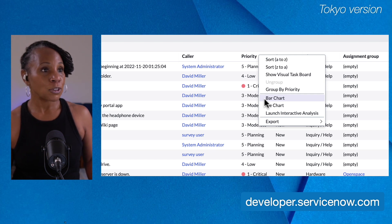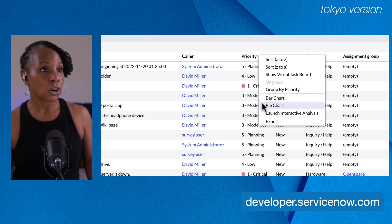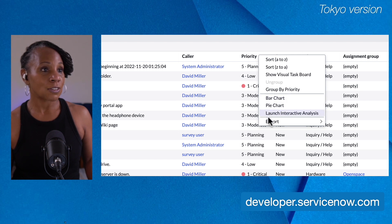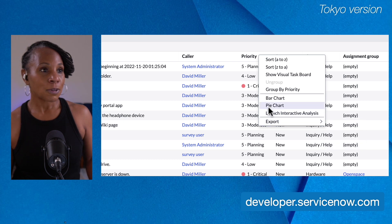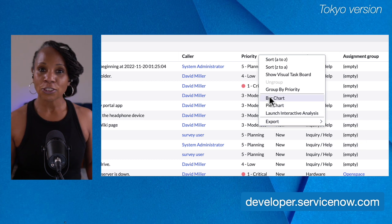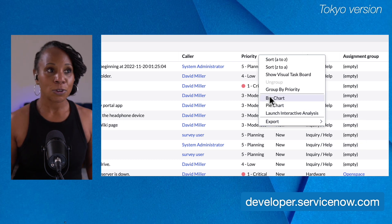I'm still able to create some quick reports, the bar chart, the pie chart, launch interactive analysis, and I'm able to export. But all of the other functionality has now been removed.